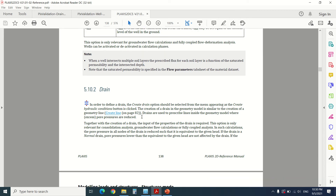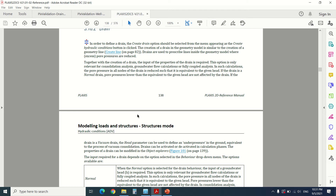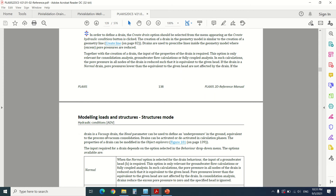Together with the creation of the drain, the input properties of the drain are required. This option is only relevant for consolidation calculations. In such a calculation, the pore pressure in all nodes of the drain is reduced so that it is equivalent to the given head. For example, if the reference head equals 10, it will reduce all the water pressure at that line to 10. There are two options for the drain: normal drain, where the pore pressure is reduced to the given head, and vacuum drain, where the head parameter defines the under-pressure in the ground, equivalent to the process of vacuum consolidation.